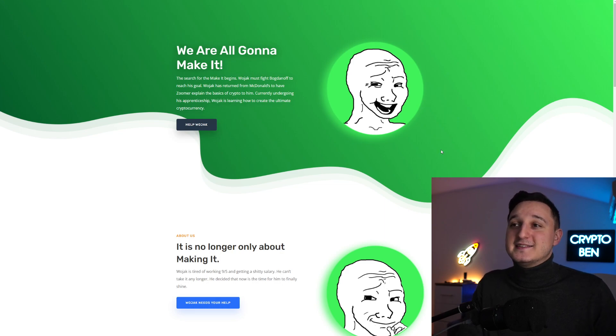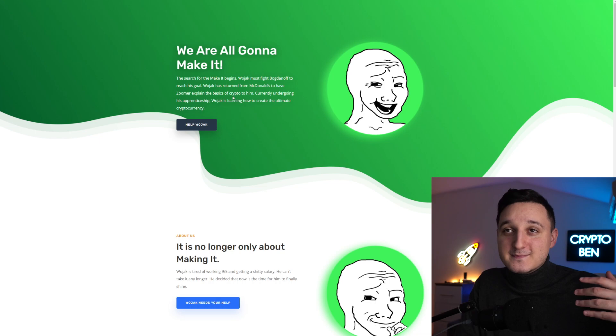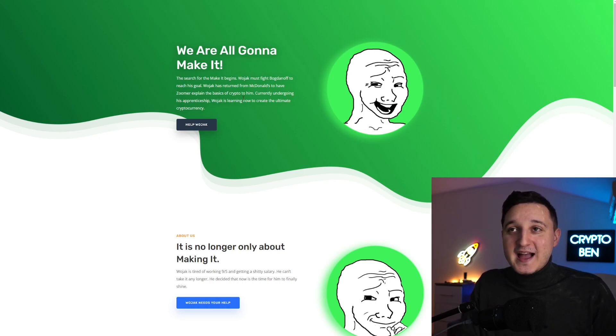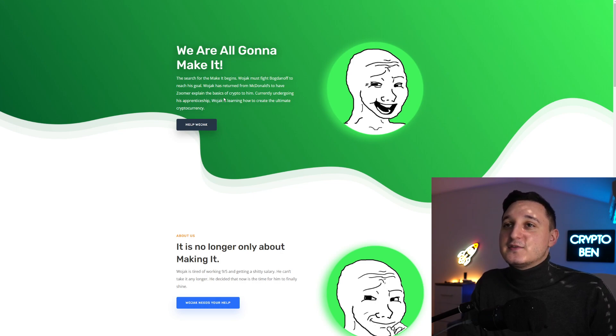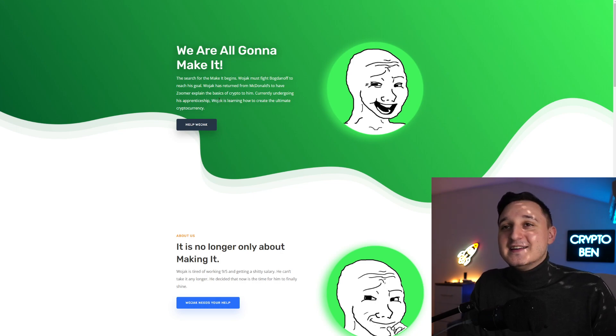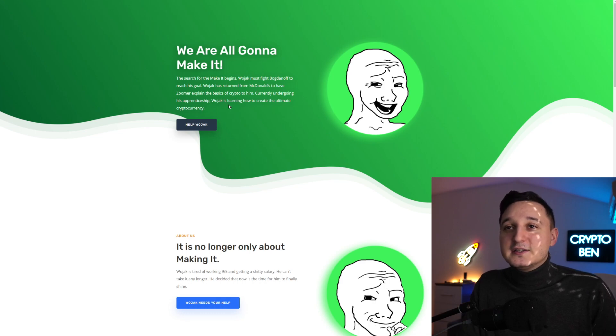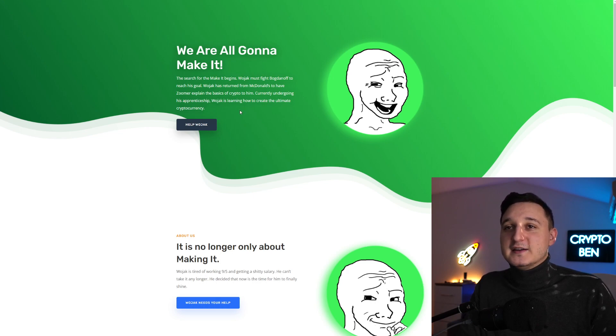This is their website with Wojak the meme. It says we are all going to make it - the search for the make it begins. Wojak must fight Bogdanov to reach his goal. Wojak has returned from McDonald's to have Zoomer explain the basics of crypto to him.